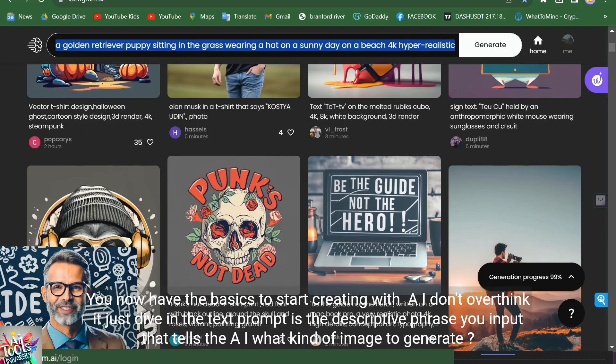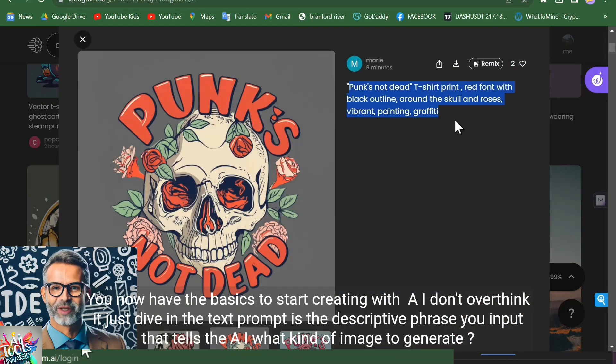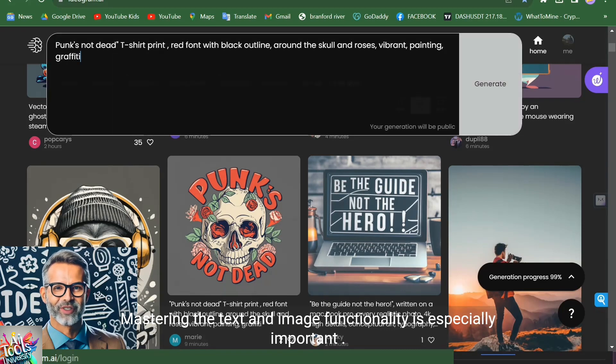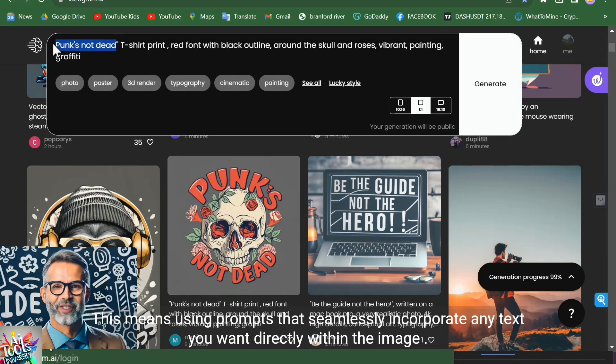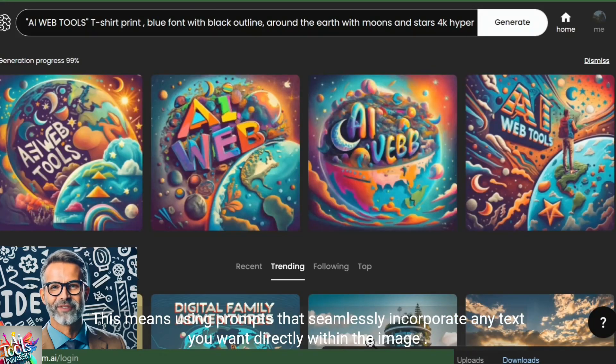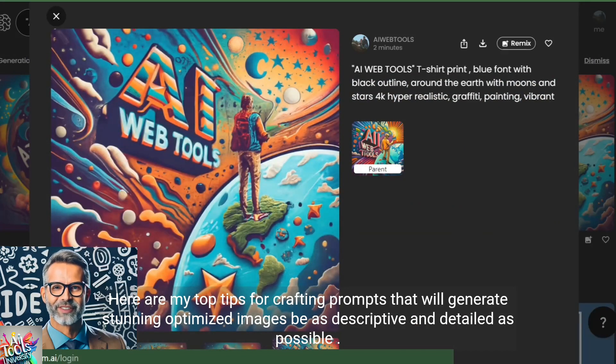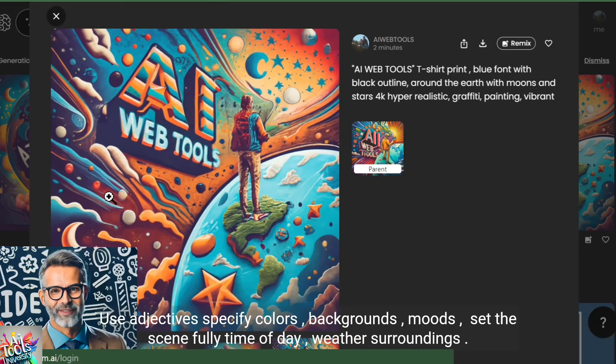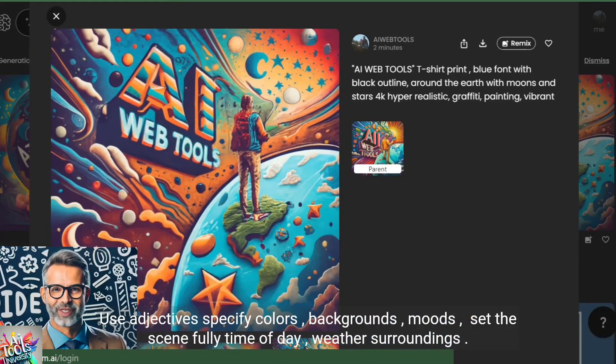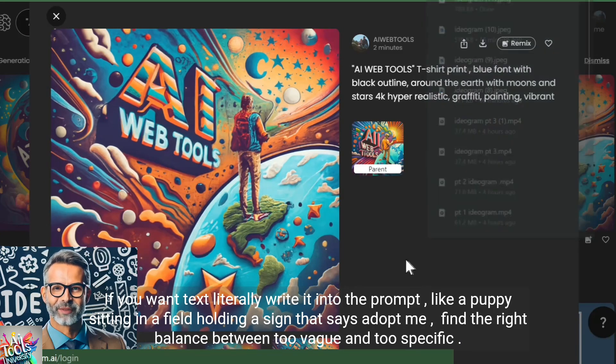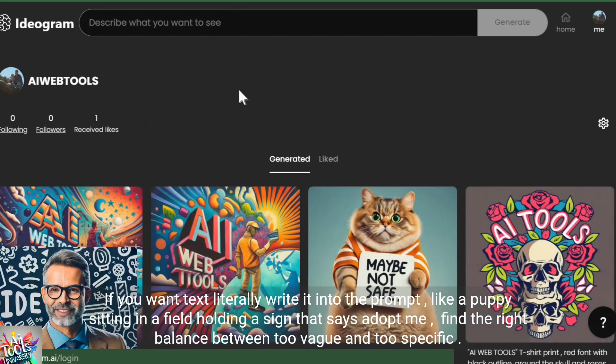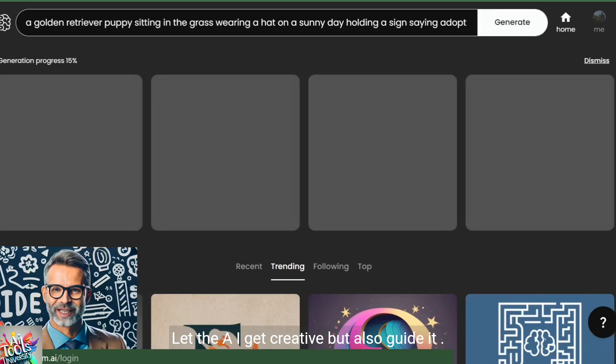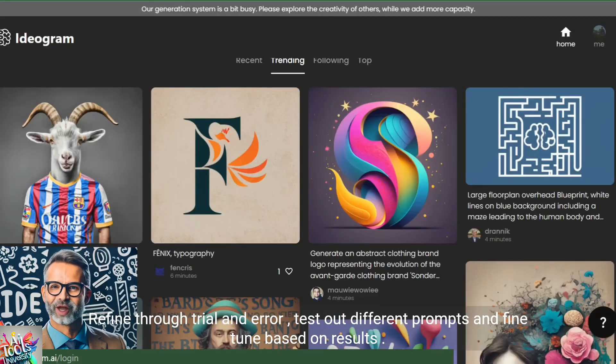The text prompt is the descriptive phrase you input that tells the AI what kind of image to generate. It's your way of articulating your creative vision to the algorithm. Mastering the text-in-image functionality is especially important. This means using prompts that seamlessly incorporate any text you want directly within the image. Here are my top tips for crafting prompts that will generate stunning, optimized images. Be as descriptive and detailed as possible. Use adjectives. Specify colors, backgrounds, moods. Set the scene fully. Time of day, weather, surroundings. If you want text, literally write it into the prompt like a puppy sitting in a field holding a sign that says adopt me. Find the right balance between too vague and too specific. Let the AI get creative but also guide it. Refine through trial and error.